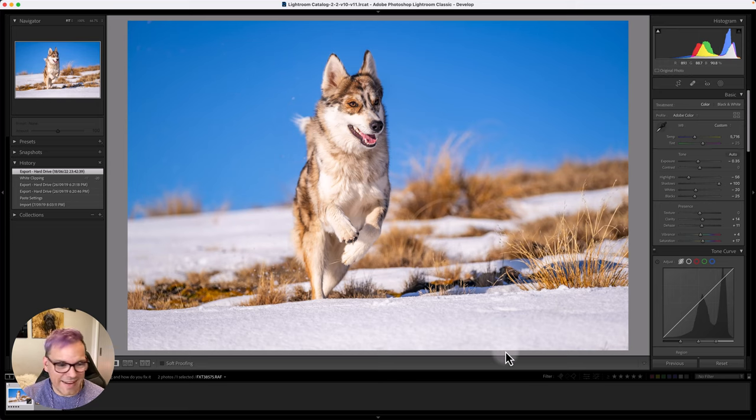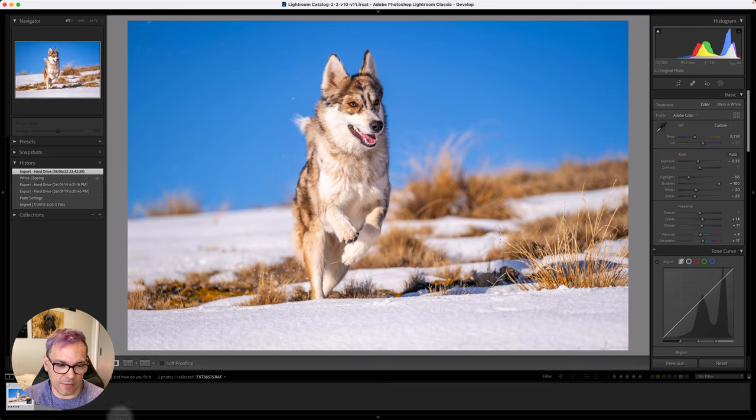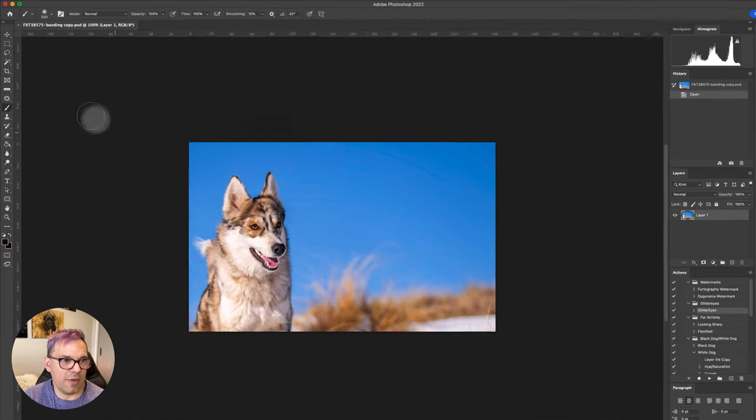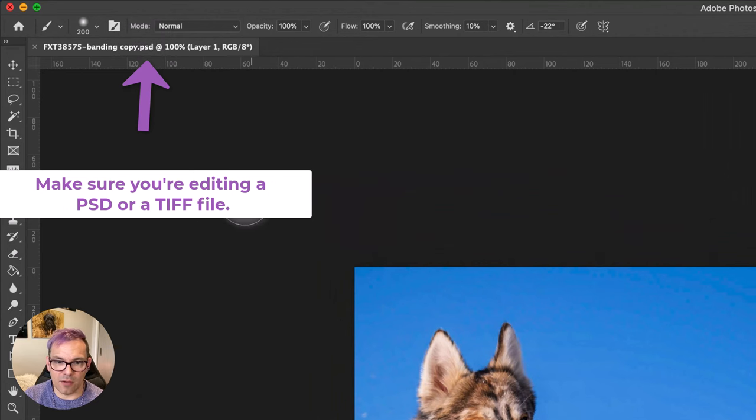It does seem to be that you do see banding when the image hasn't actually rendered properly on screen. So once you've got it fully zoomed in to 100% and rendered, if the banding is gone, you shouldn't have a problem and it should be fine. And then the next couple of things are really editing things. So we're going to jump over to Photoshop now.